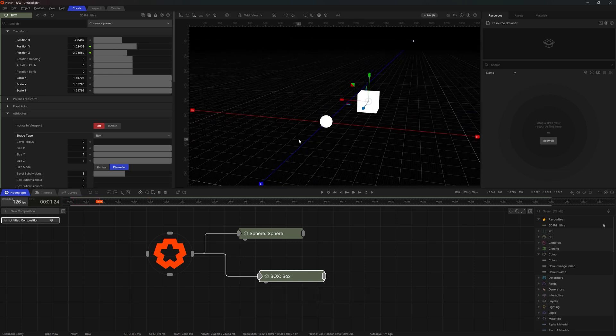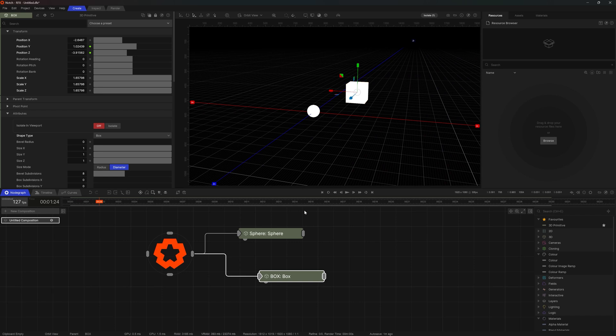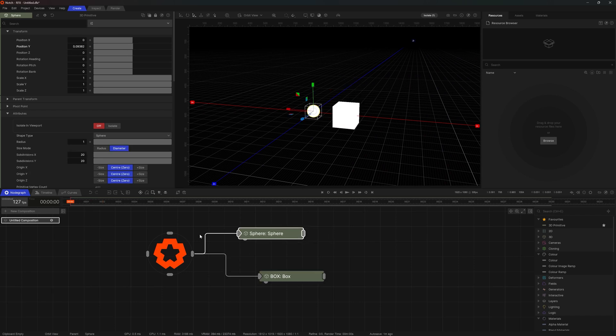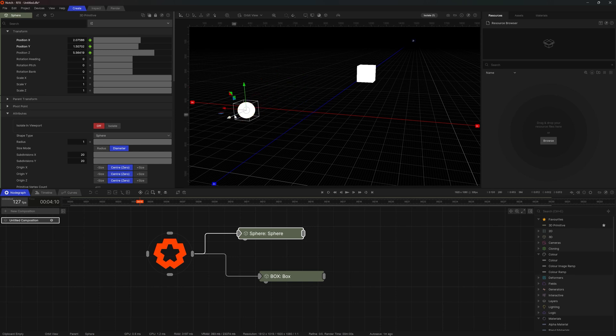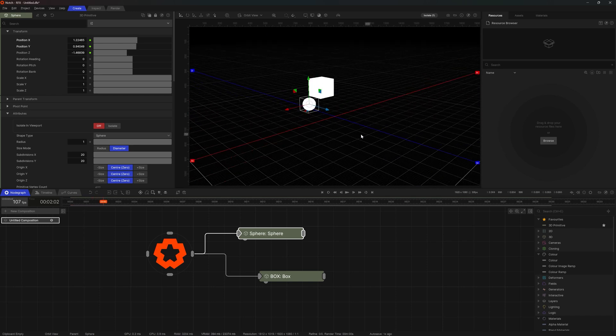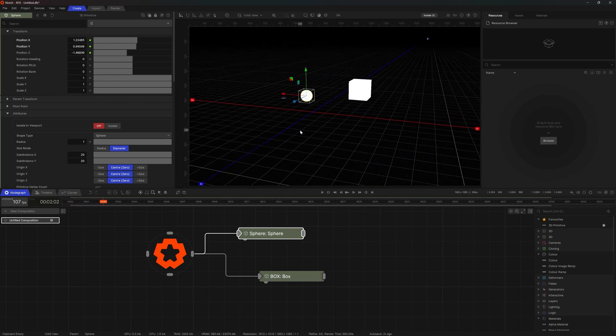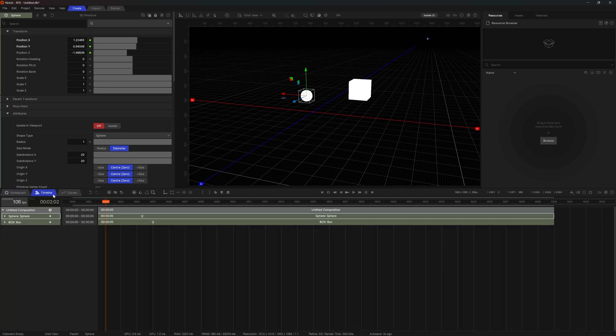So far we managed to lay down some key frames. I will add a couple of more on the other primitive. But we haven't had a chance to see them in our timeline. Well, let's address that. Let's press on the second tab here, timeline.